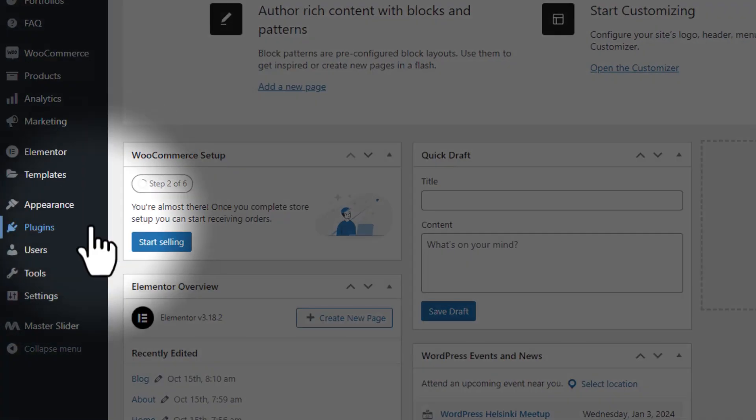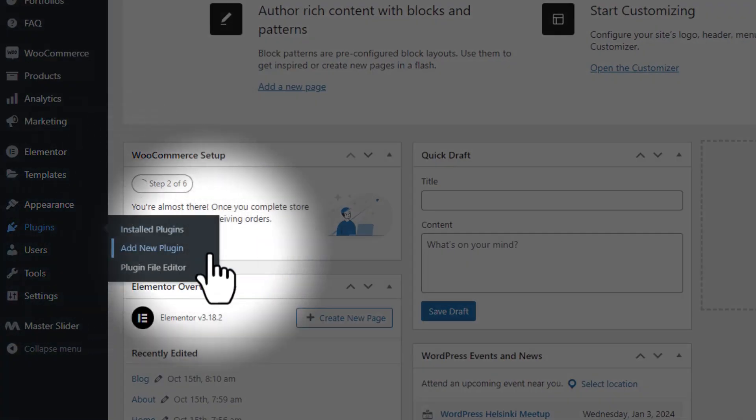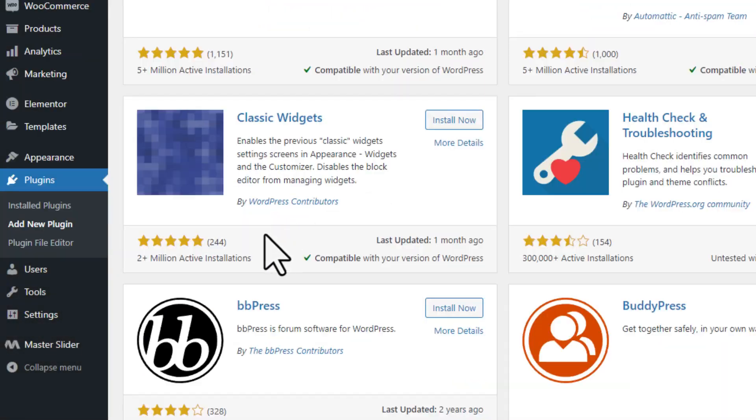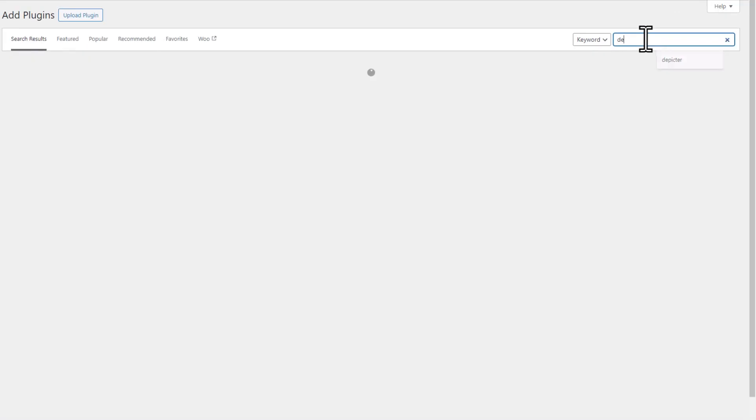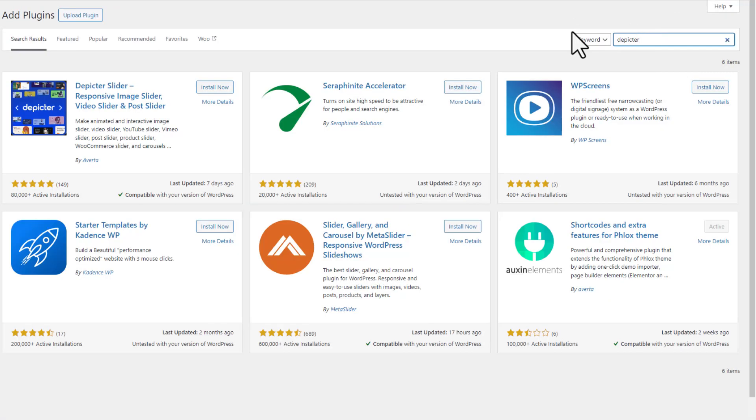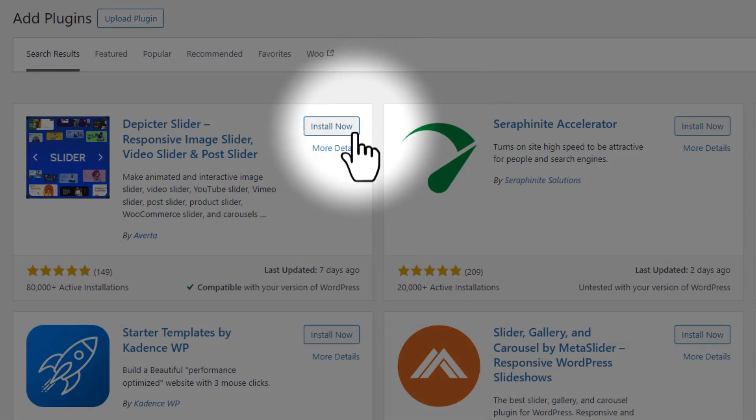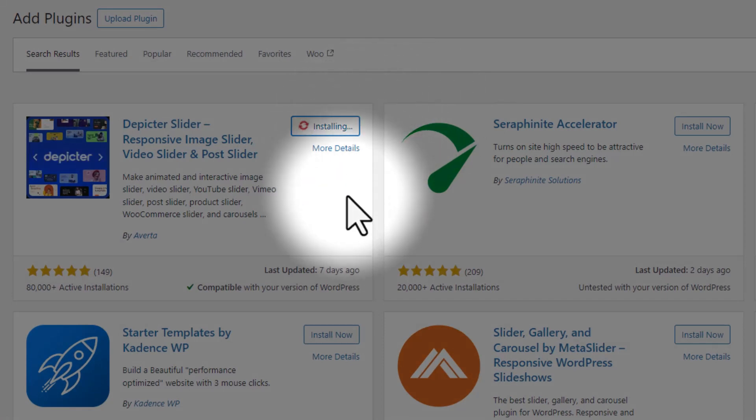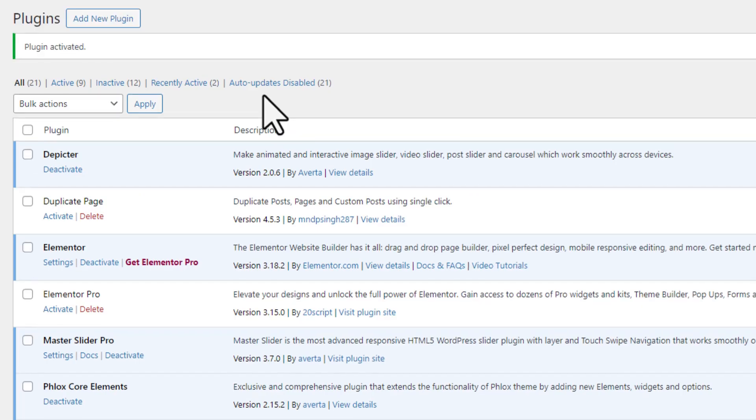Navigate to plugins, click on add new and search for Depictor. Install and activate it to get started.